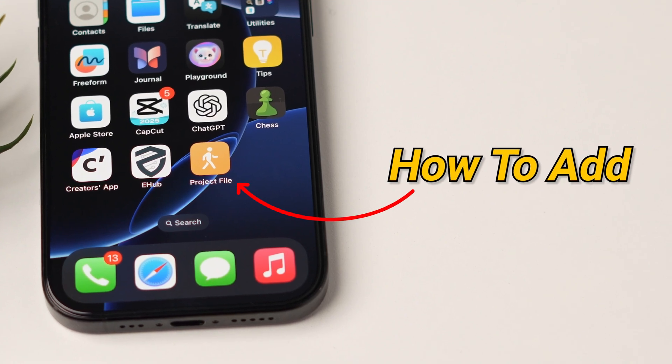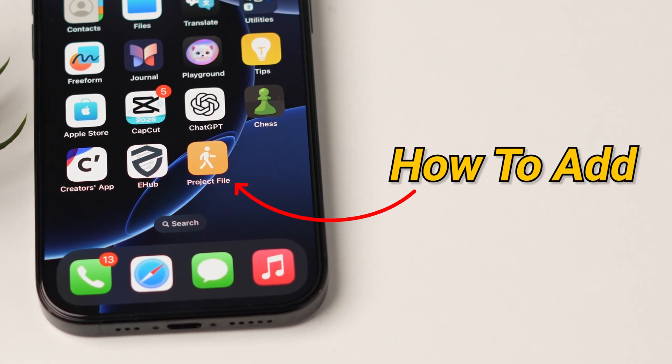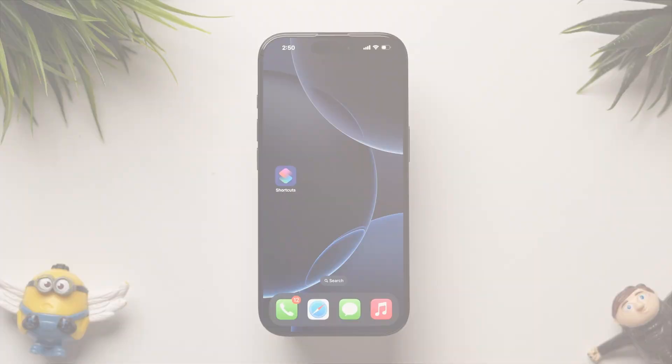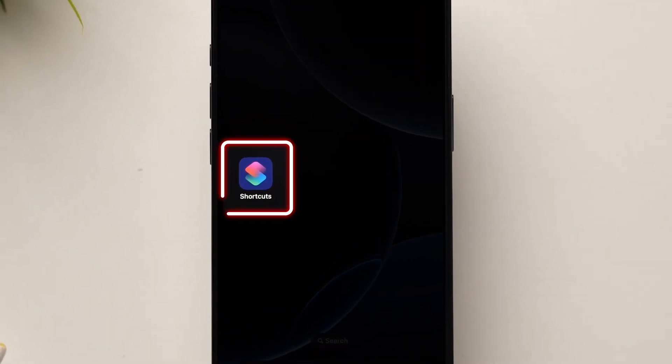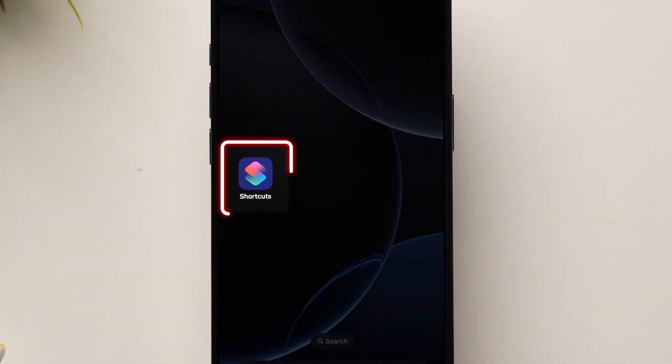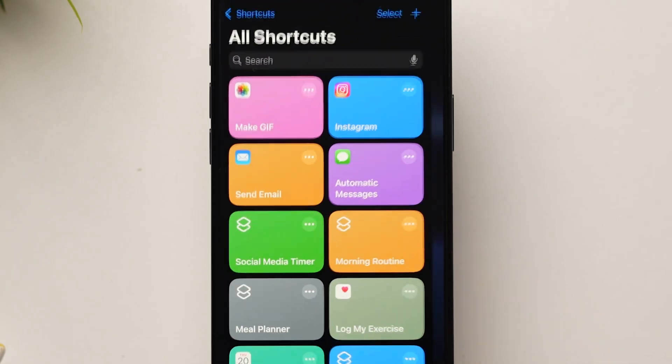How to add a document to your iPhone or iPad home screen. First, open the Shortcuts application on the device.